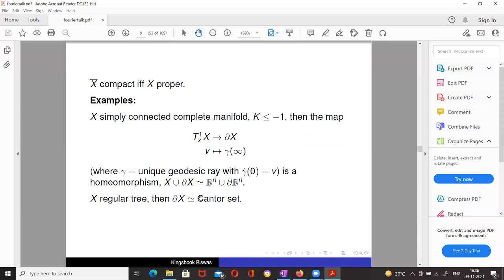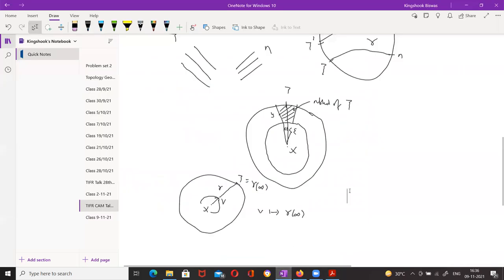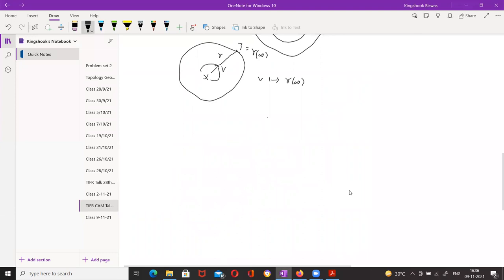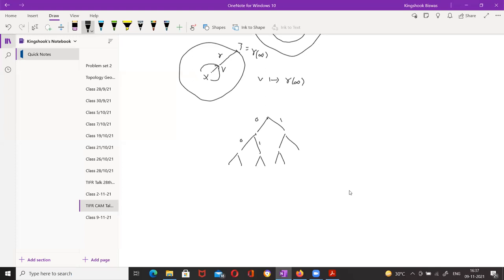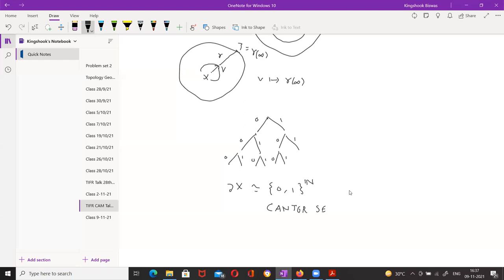For a regular tree, the boundary is a Cantor set. Geodesic rays in the tree correspond to infinite sequences of zeros and ones, so the boundary is identified with {0,1}^ℕ with the product topology, which is a Cantor set.